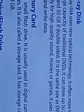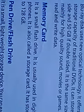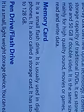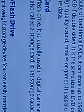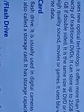Students, today we have studied CD, DVD, and Blu-ray disc. Today we will study memory card. It is a small flash drive, usually used in digital cameras and mobile phones. This is a small chip. We use it on cameras and mobile phones. It is also called a storage card or storage device.